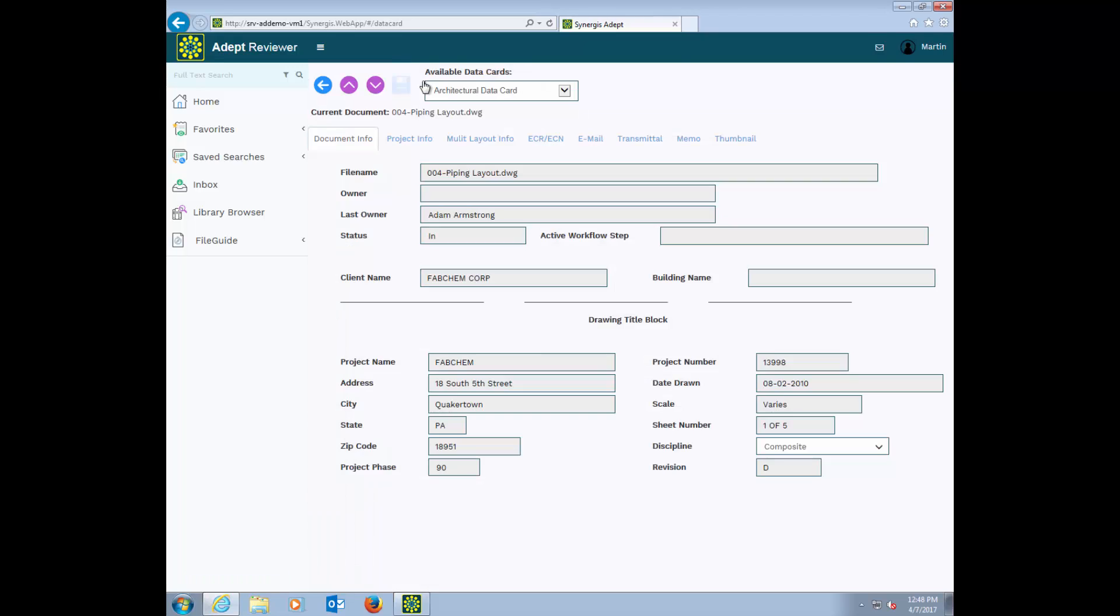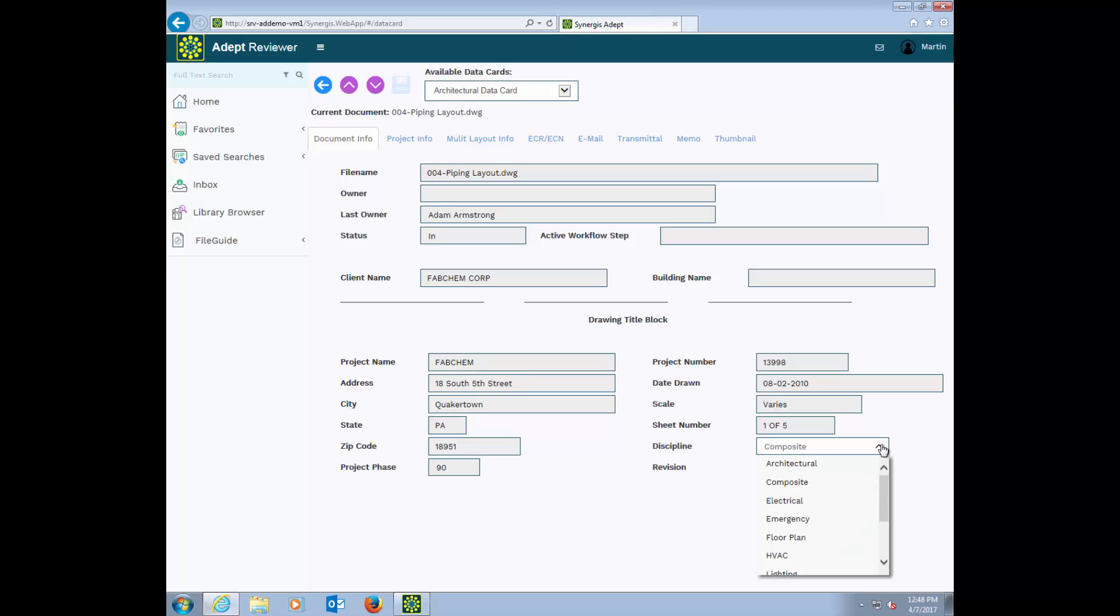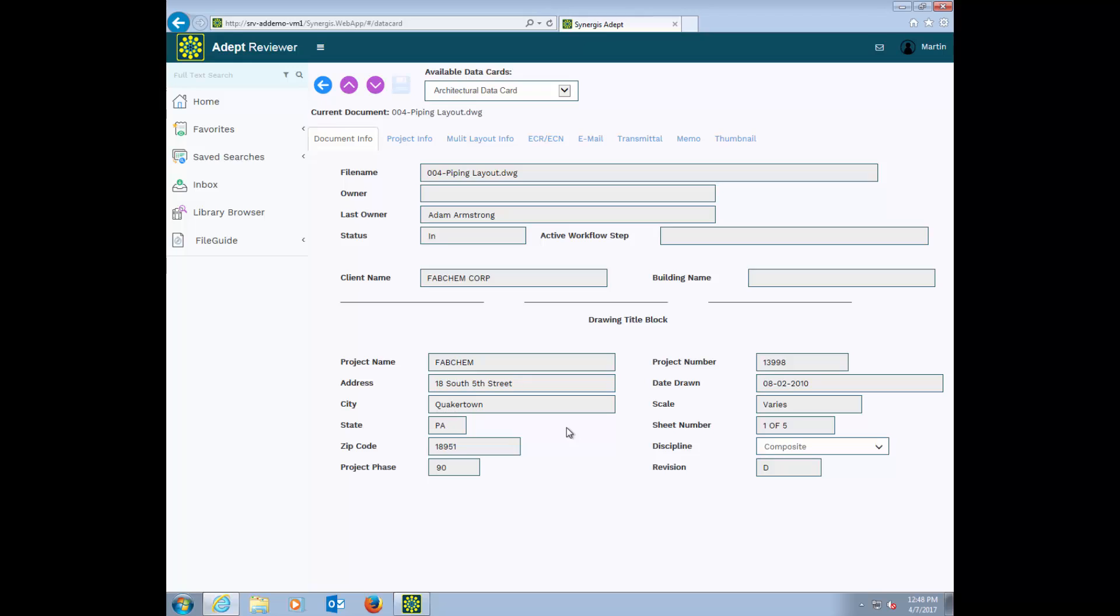Every one of your files will have a data card associated with it. These are easily configured by your administrators and can be quickly changed. In this example, I have several tabs across the top of my data card that hold different fields of data, like this area that I designed to look like our drawing title blocks. You can define selection pulldowns so people don't need to type or mistype. These fields are linked to the attributes in an AutoCAD drawing title block. If they update in the drawing, they'll update in your data card.